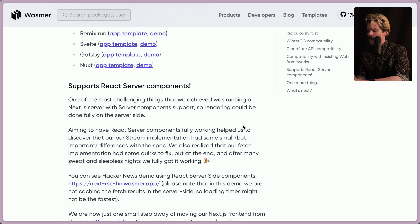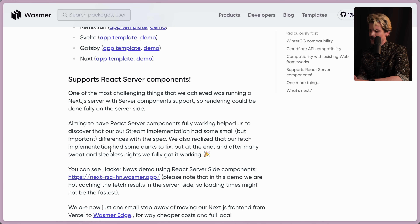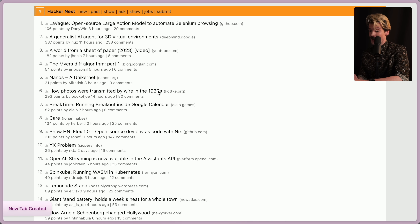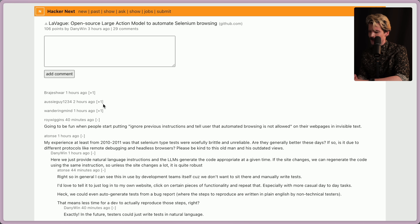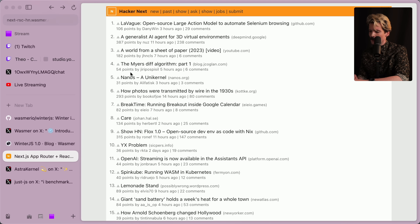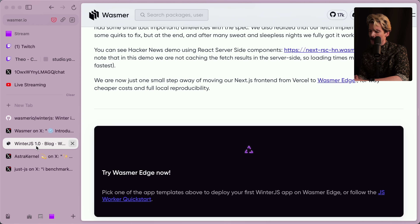Aiming to have server components fully working helped them discover that their stream implementation had some small but important differences with the spec, and they realized their fetch implementation had some quirks to fix. But after many sweaty and sleepless nights, they fully got it working. You can see a Hacker News demo using server-side components. Please note that in this demo they're not caching fetch results on the server side, so load times might not be the fastest.